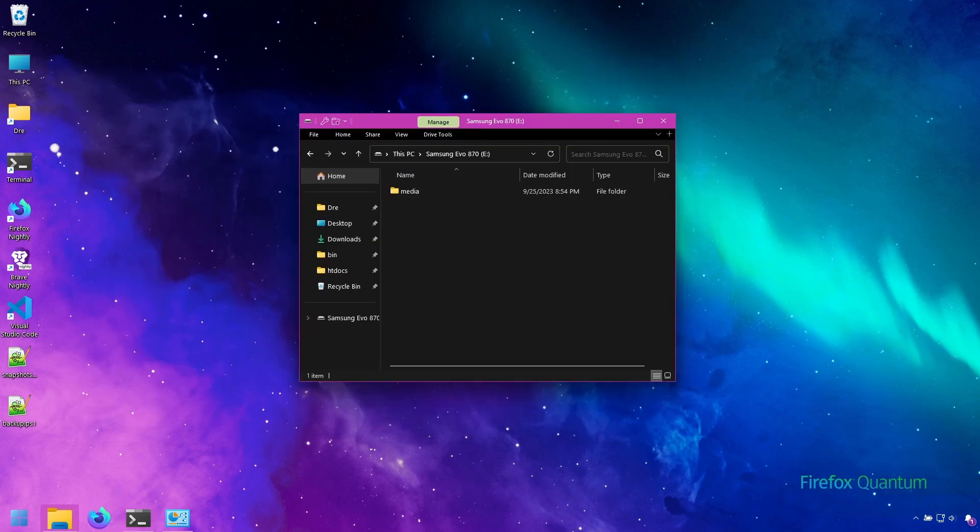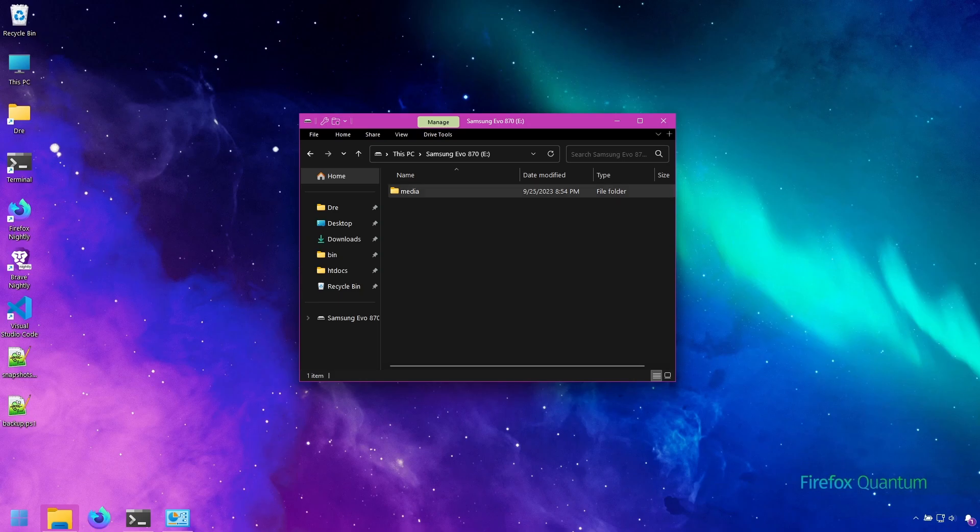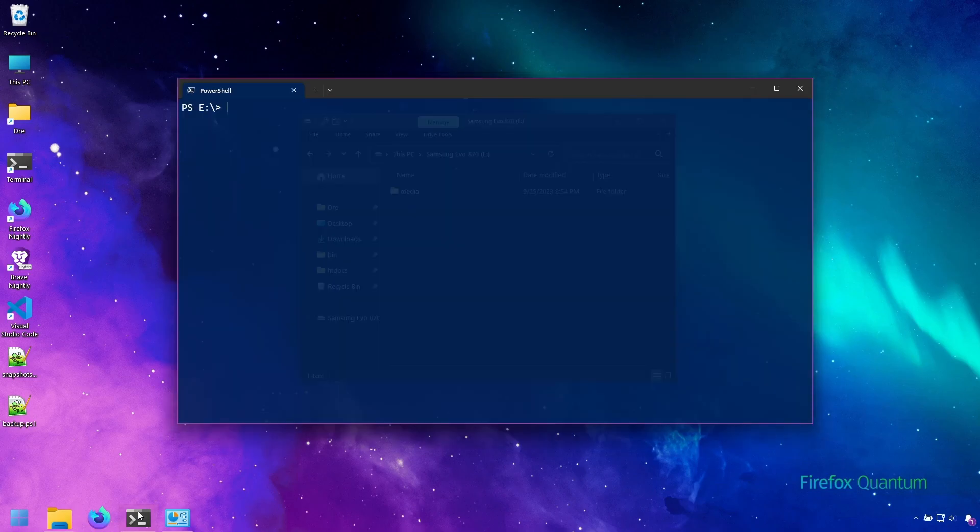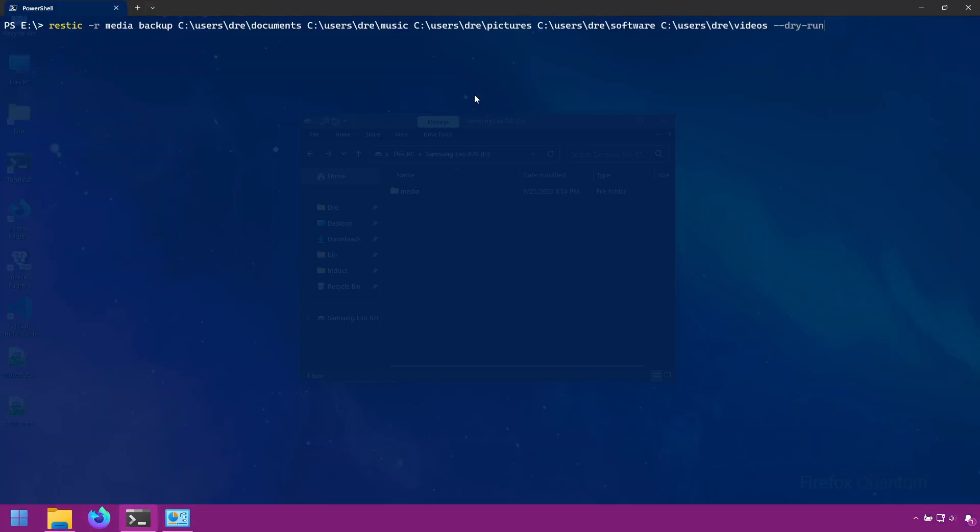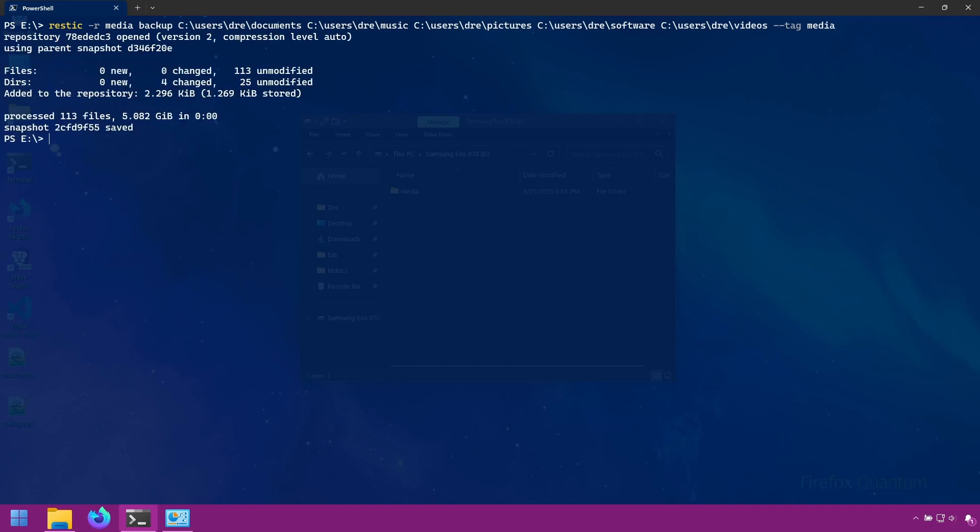Let's start by applying a tag in a backup. So I'm at my media snapshot again, and we're going to back up my media files by documents, music, pictures, software, and videos. And I'm going to apply the tag option and give it the tag media. This will create a new snapshot, and we'll have two snapshots with the media tag applied. And it's done.